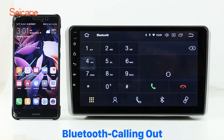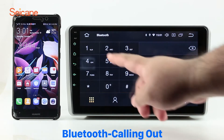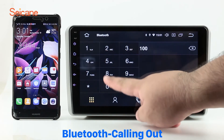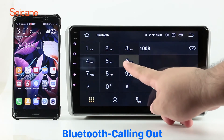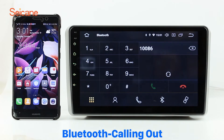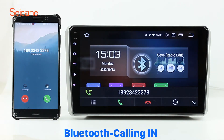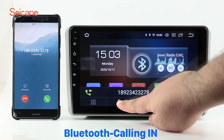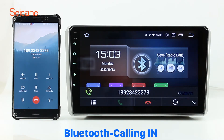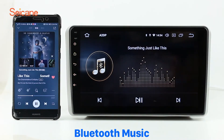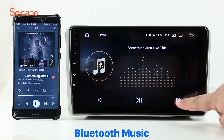Bluetooth. Connect your phone with the unit via Bluetooth and dial numbers on the screen directly. You can also answer calls through the screen and listen to music from your phone. You can operate on both your phone and the unit.